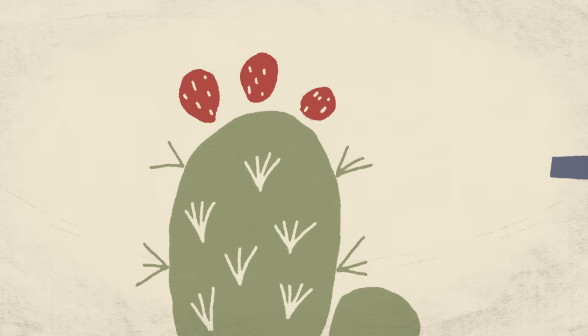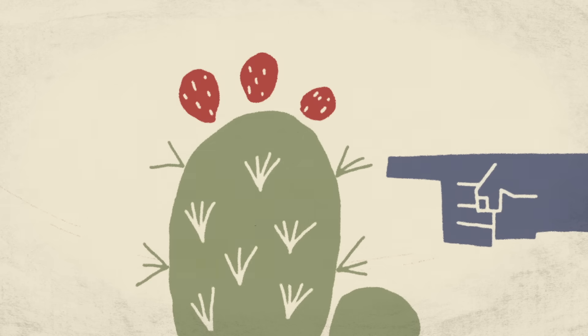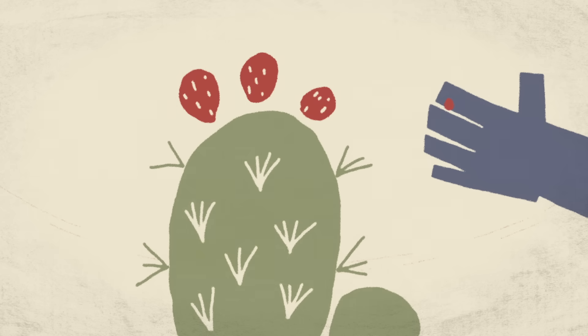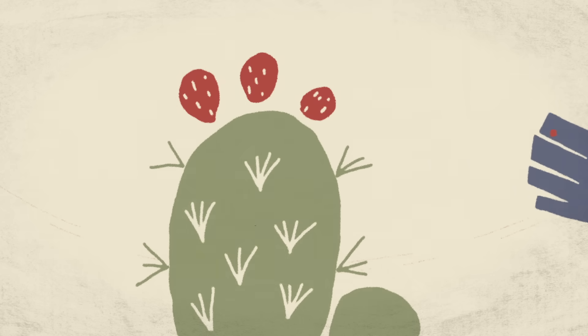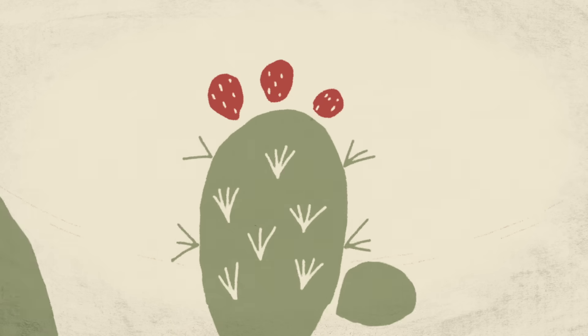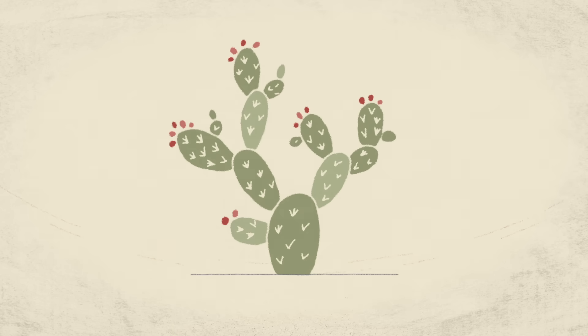A cactus's spines are one key to its survival, but not for the reason you might think. Take a look at the prickly pear.